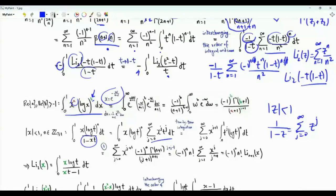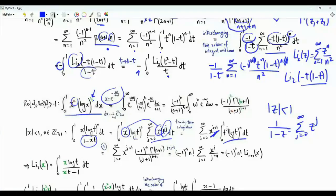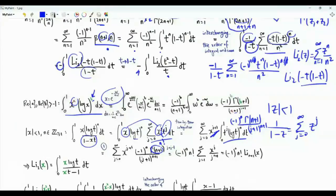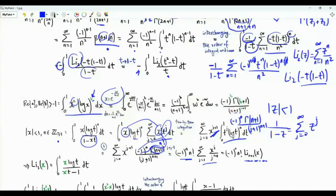Term-by-term integration gives ∫₀¹ t^j (log t)^n dt, which by the formula equals (-1)^n · n! / (j+1)^(n+1). Substituting j → j-1 and summing, we get (-1)^n · n! times Σⱼ₌₁^∞ xʲ/j^(n+1), which is the polylogarithm of order n+1 evaluated at x. Using n=1, the dilogarithm Li₂(x) = ∫₀¹ x log t / (xt - 1) dt.